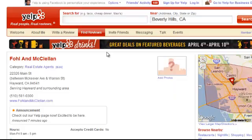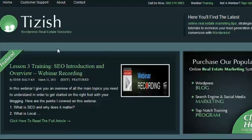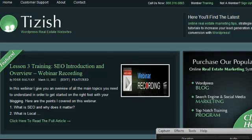Pretty much that's everything for fully setting up your Yelp account. If you have any questions, go to Facebook.com/Tizzish — the way you see Tizzish spelled here. Good luck and take care.